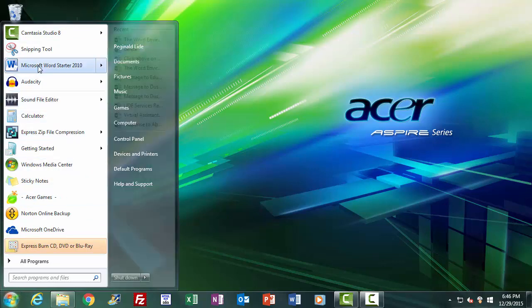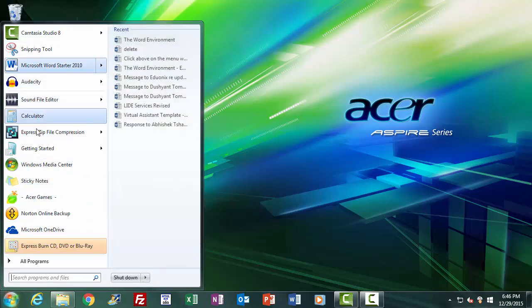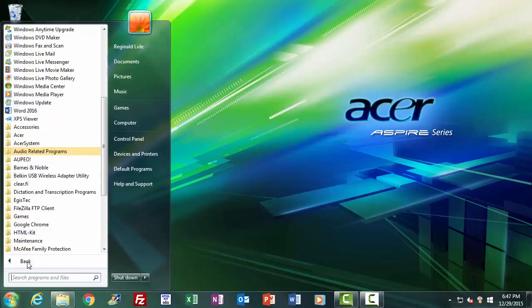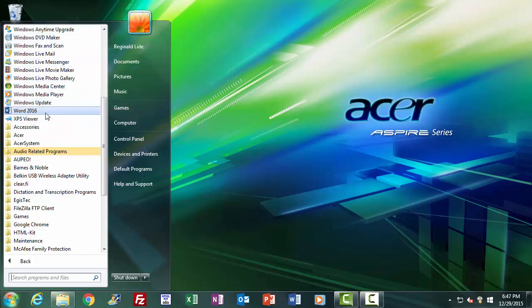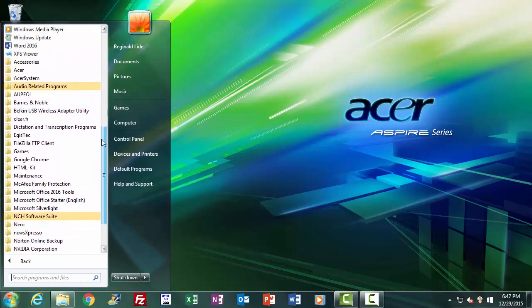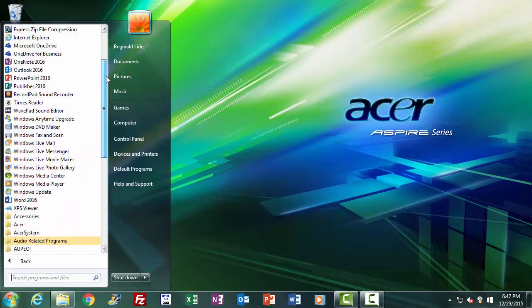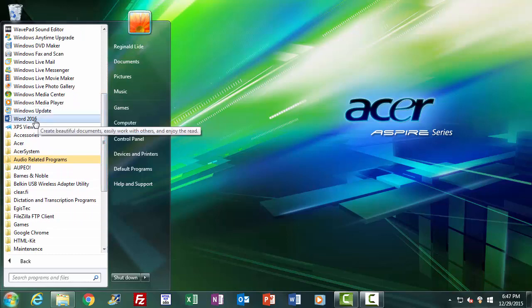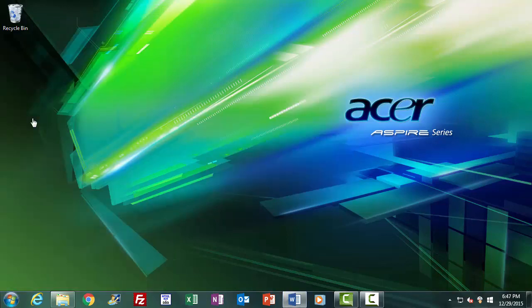If you don't see Word 2016 listed in the recently used programs when you press the Start icon, click on All Programs, which lists all programs installed on your computer. Look for the Word program icon, making sure it has the words Word 2016 next to it, because there are several versions of Microsoft Word and each has a slightly different environment. This course teaches primarily the Word 2016 environment. You may have to scroll down to locate it. When found, click it and Word 2016 will start.